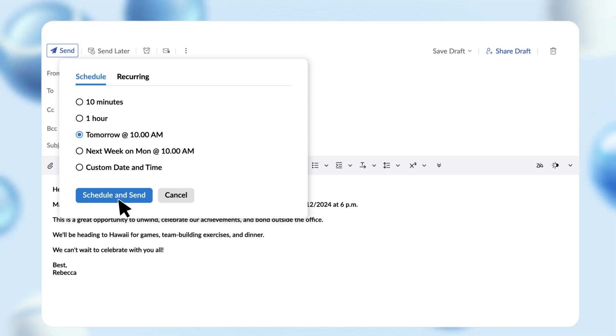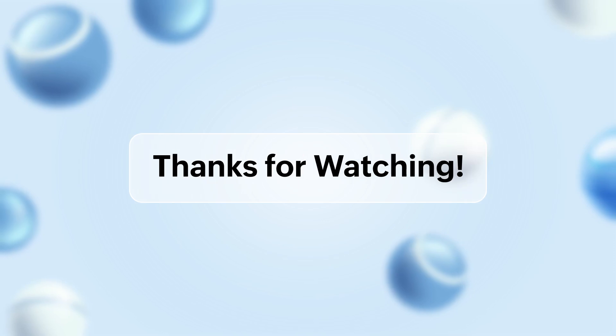Get more out of Zoho Mail and elevate your emailing experience. Thanks for watching.